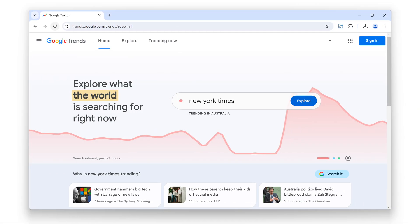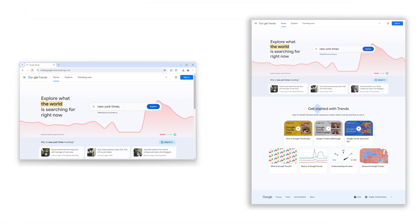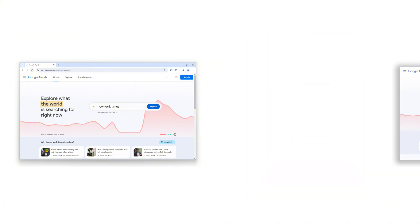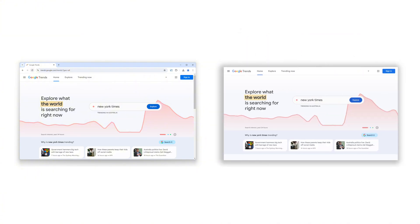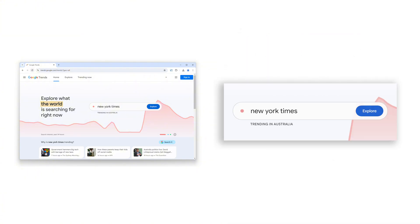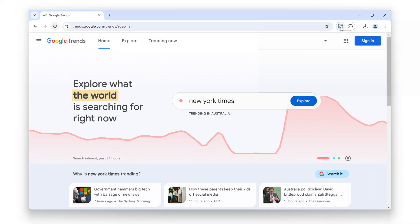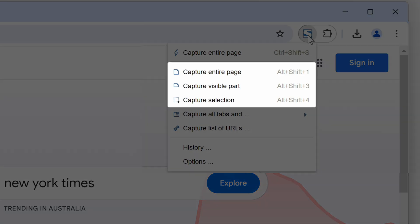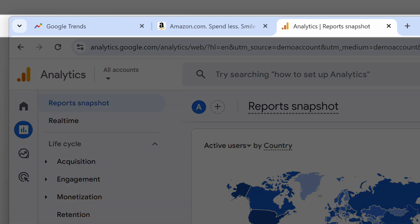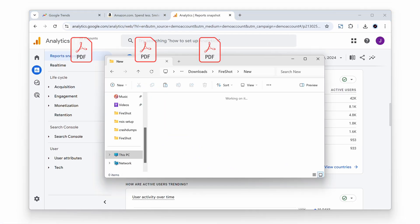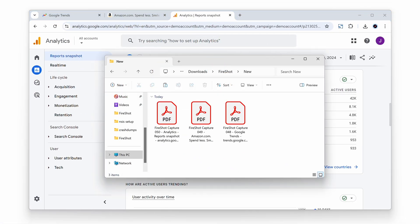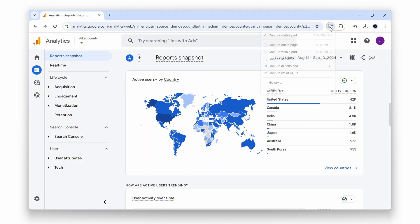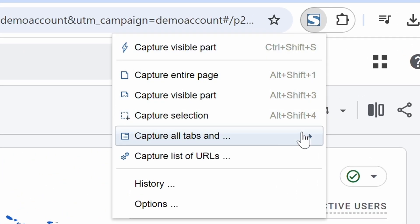Whether you want to capture the entire web page, only just the visible part, or a specific region, trust FireShot to get the jobs done. Want to capture multiple tabs at once or schedule a list of web addresses for capture? Take advantage of the automatic modes.